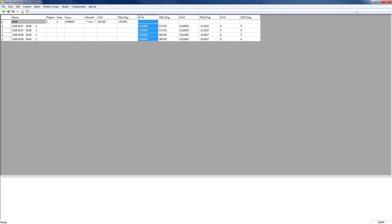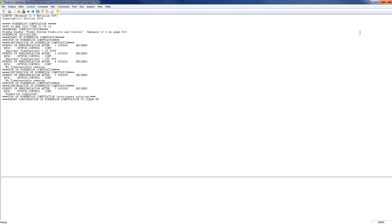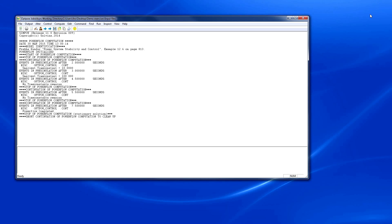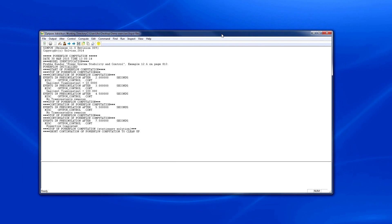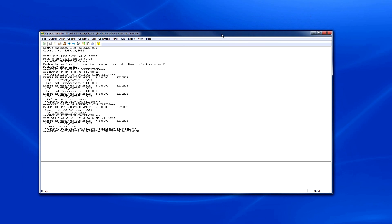We close the output result window and return to the OptPow menu. In the next video, we'll create a single line diagram from our Power Flow simulation. Thanks for watching the video!